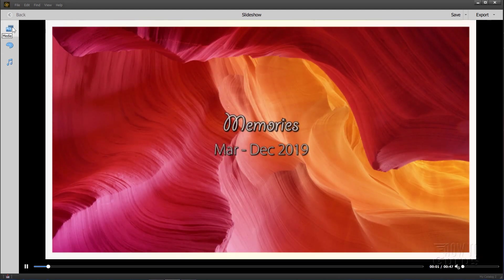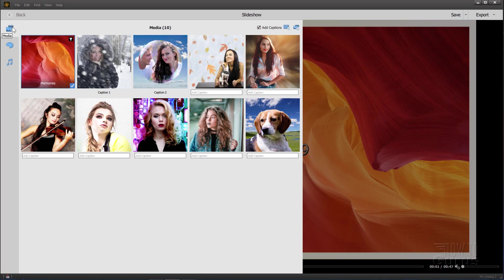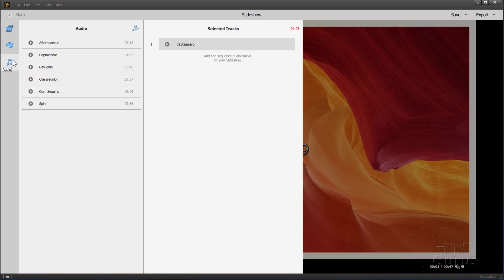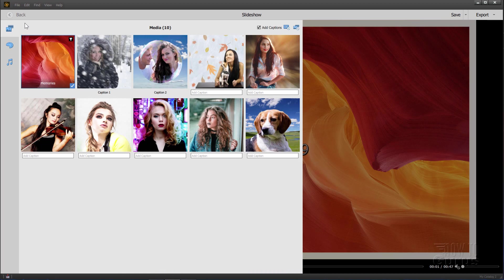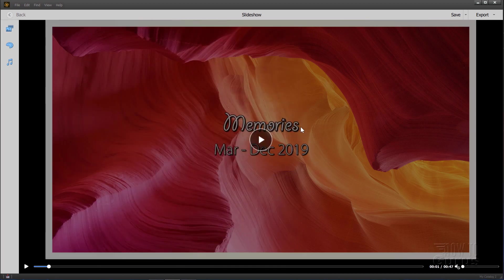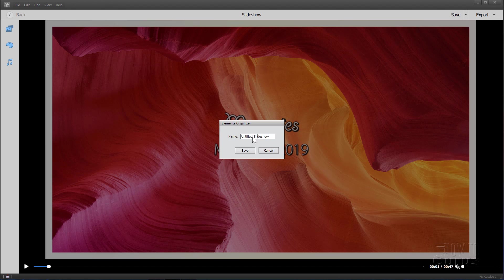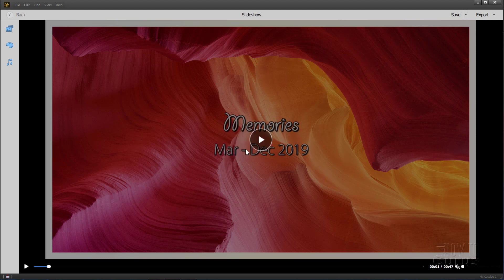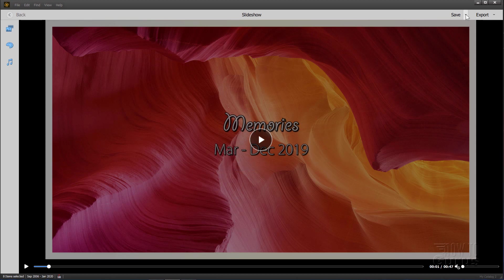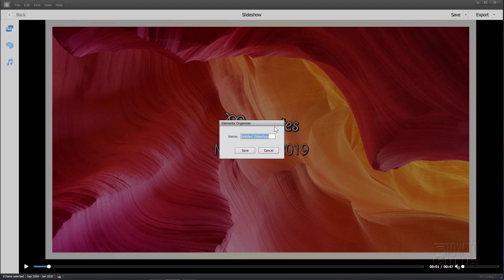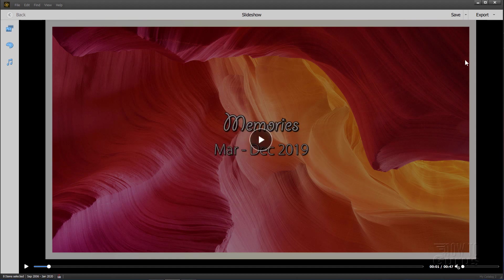Now once you're done, once you're happy with your basic slideshow, and you've put your captions in or not as you want to, you've chosen which theme you want to use, you've decided which audio you want to use in here, once all that is done, then all you need to do is simply save this out to whatever location you want to. Click on save, it's going to save that right back into the organizer. You can give it a name. I'll just do this one as sample slideshow. Click on save. There it is, saved successfully. If you do a save as, it's just a name change. Now the reason for this is you can reopen a saved slideshow and you can use that as a template for other slideshows and simply do a save as to a different name so you don't overwrite your existing slideshow.